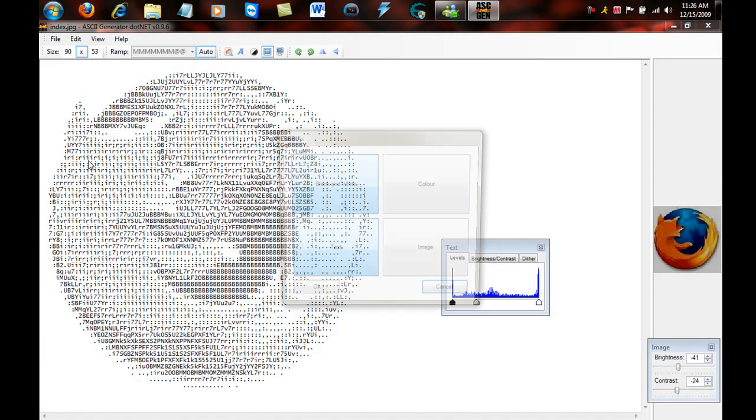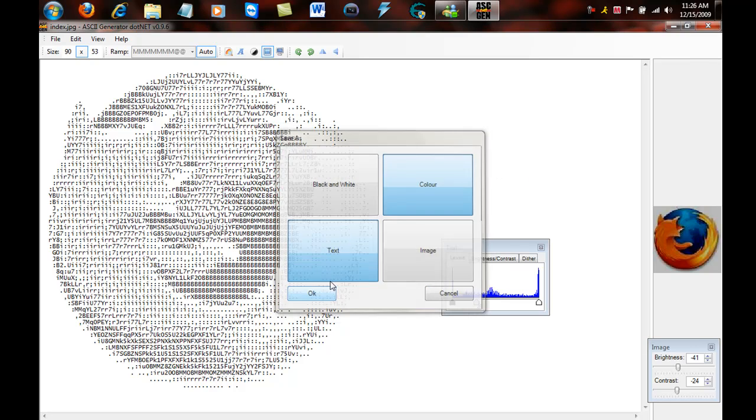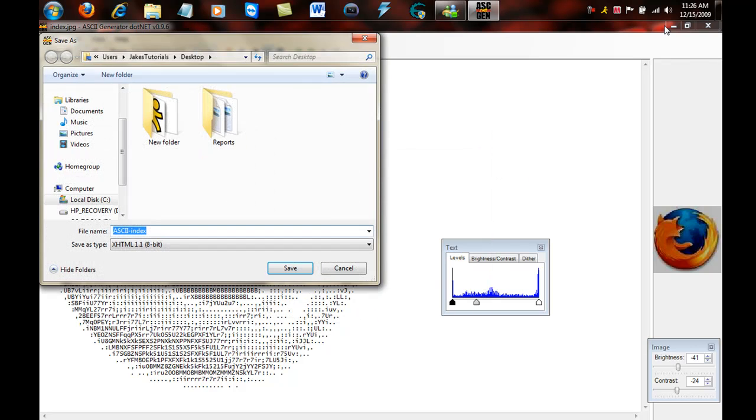But if you save it, if you file and save as, and do black and white, it'll look good. I'm going to show you the color version right now.